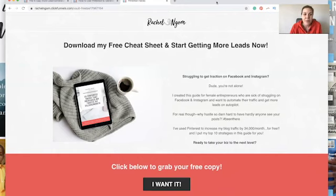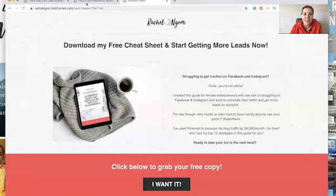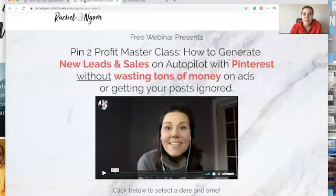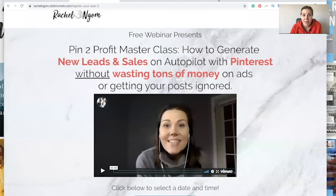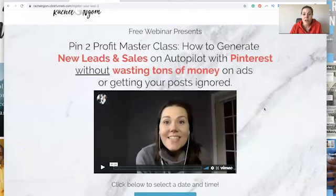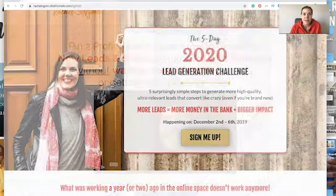This one is our free Pinterest cheat sheet and you can see right here what it looks like. Here's another one — this is actually a webinar or a masterclass, whatever you want to call it. This is our free Pinterest masterclass. If you want to sign up, just go to freepinterestclass.com. This is another lead magnet that helps us build our email list, and people are attending our masterclass and learning how to use Pinterest to get more leads and sales into their business for free on autopilot.